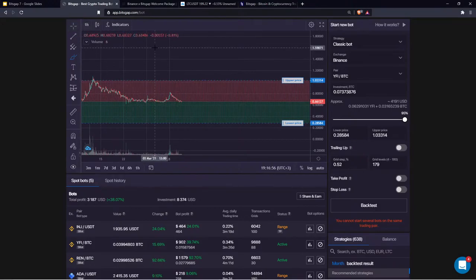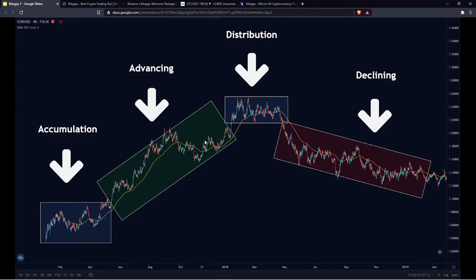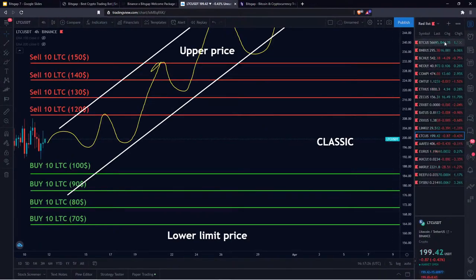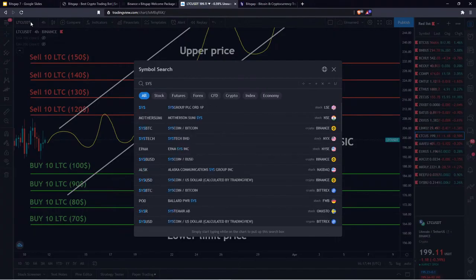Let's move to the next topic: high yield strategies. Now that we know the S-bot is optimal for accumulation and distribution phases, and the classic bot for the advancing phase, it's time to figure out how to maximize returns even more. This is what the high yield strategy does — it increases your risk exposure in the market in pursuit of the highest return possible.